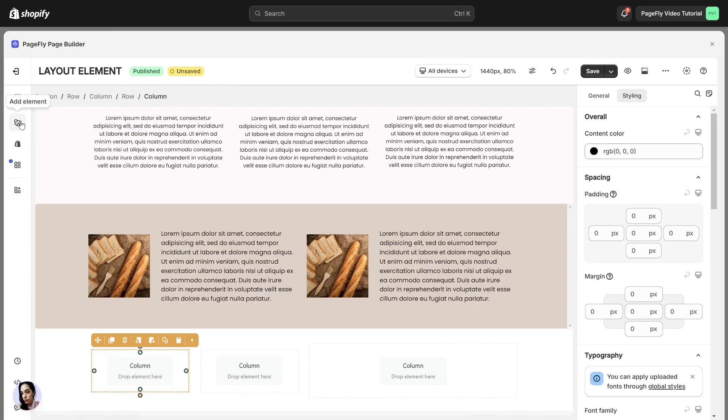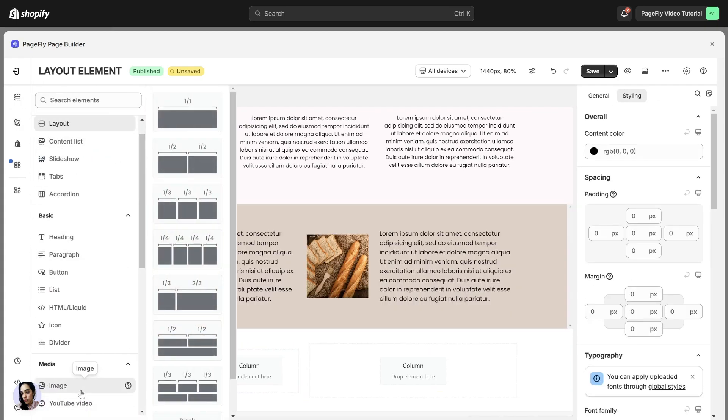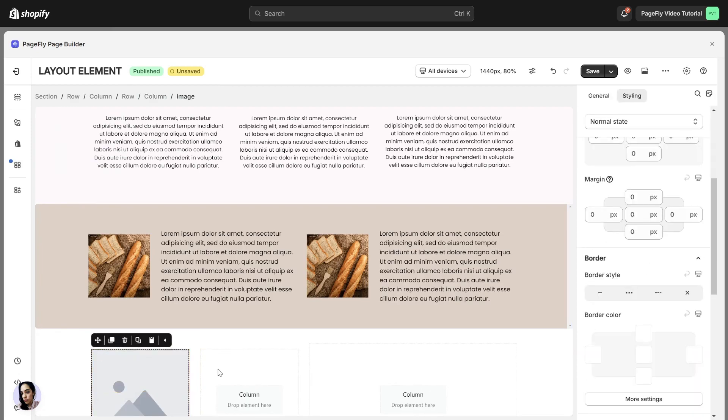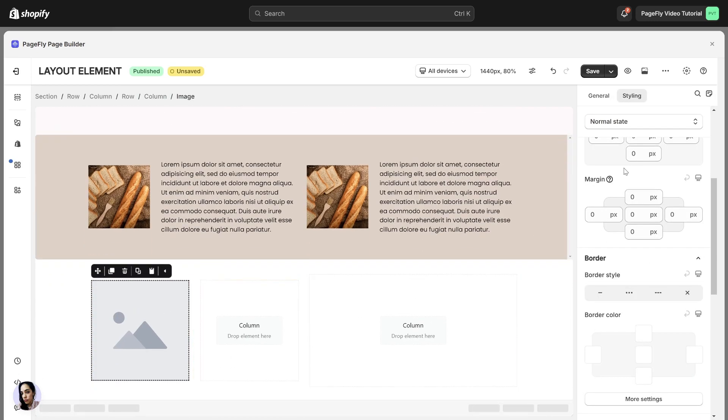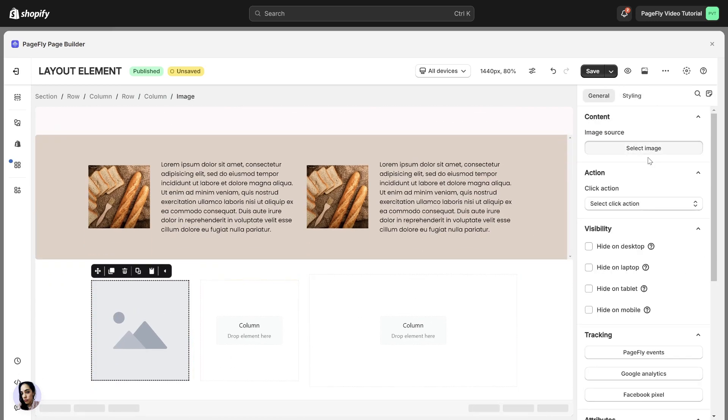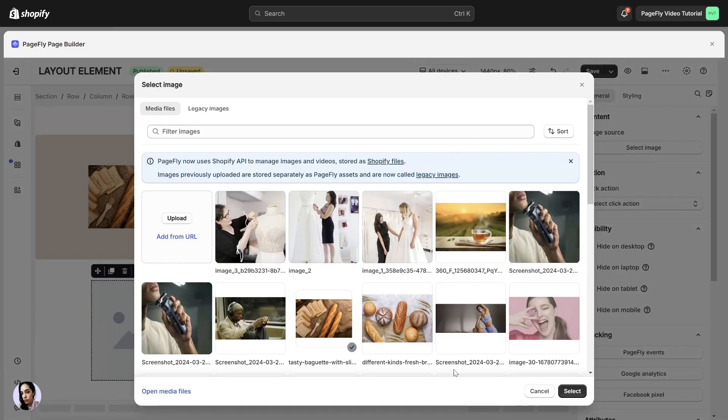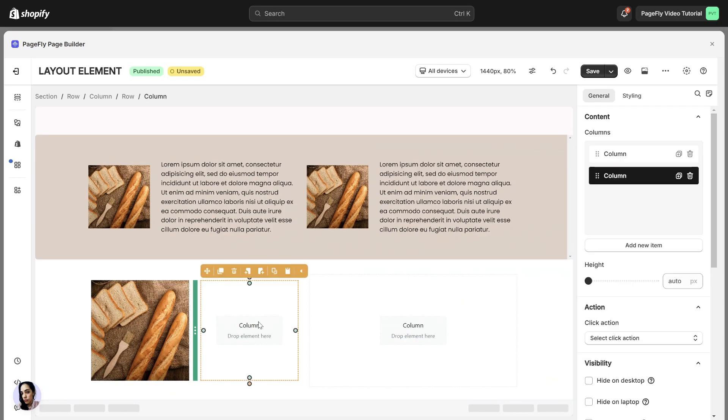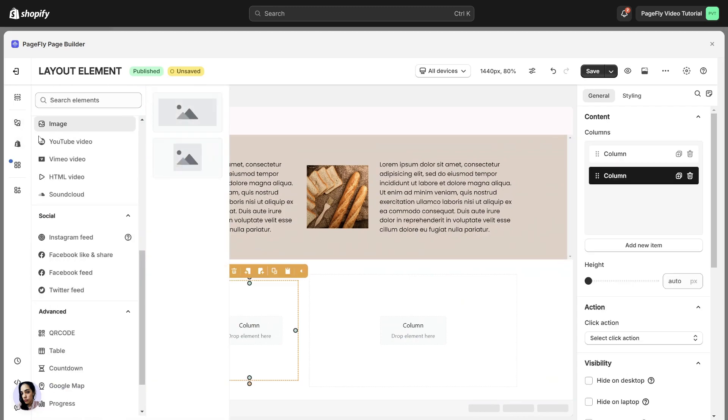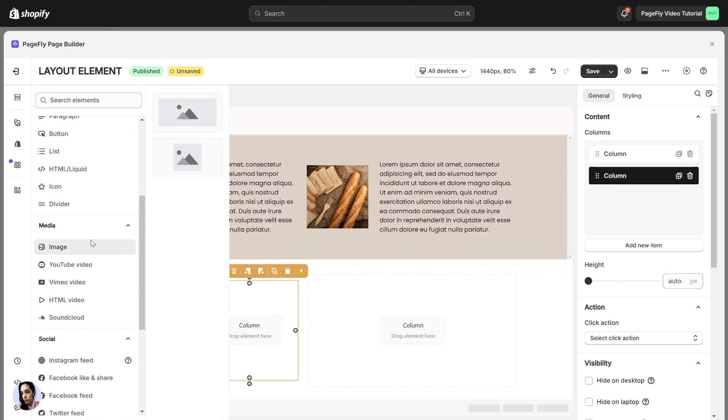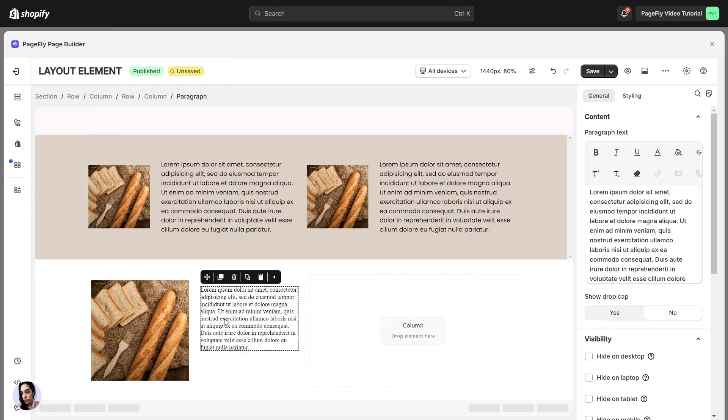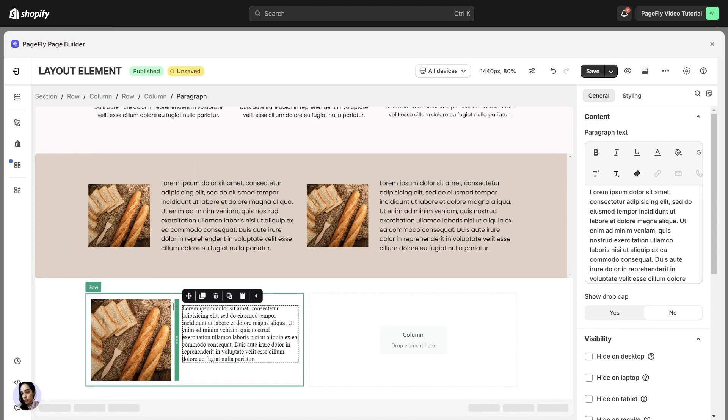I will add an image on the left side. Then upload the image here. And add a paragraph to the right side. Adjust the size of the column like this.